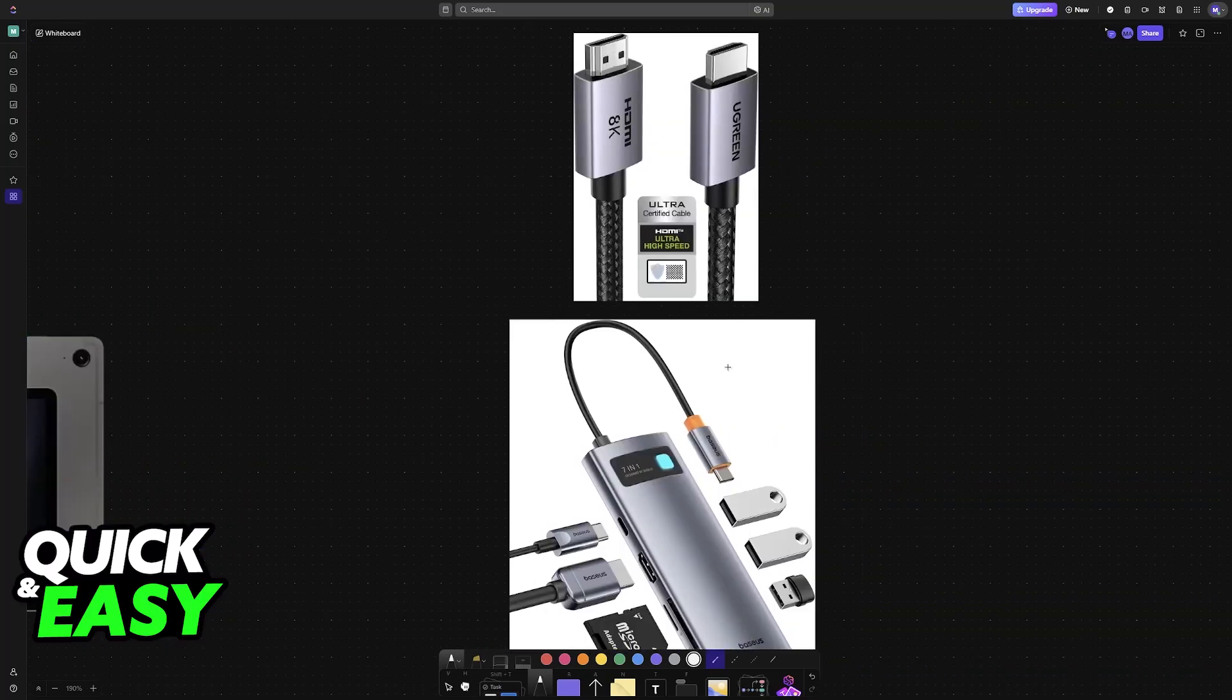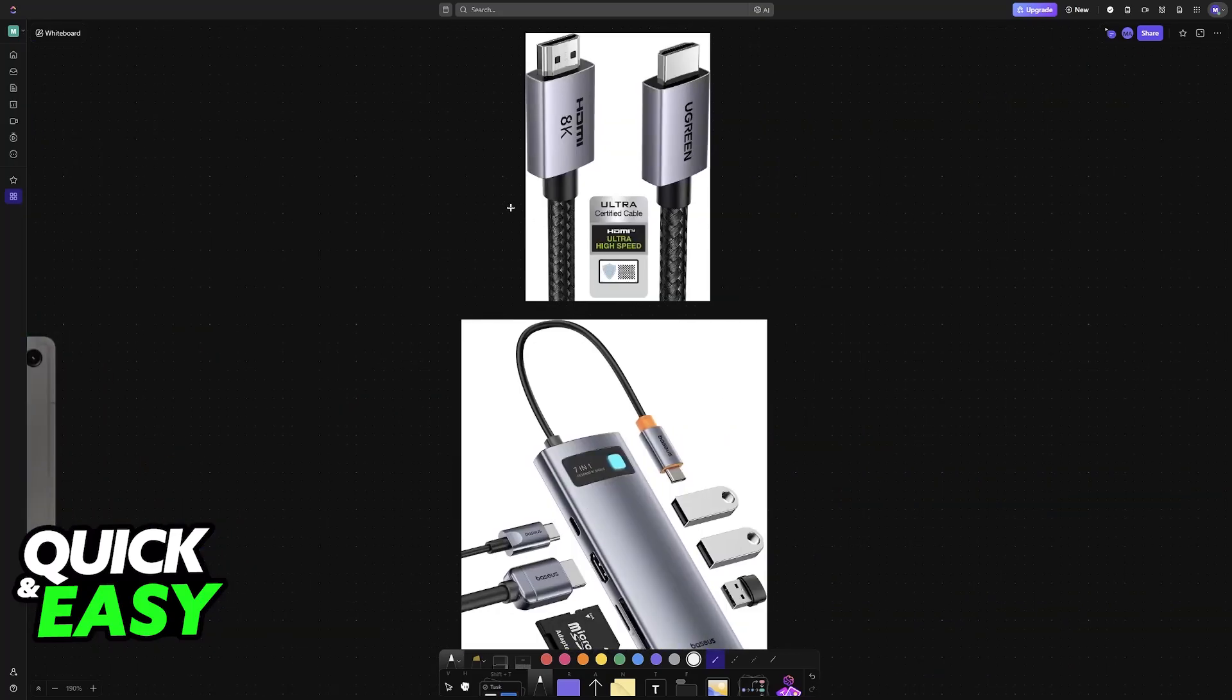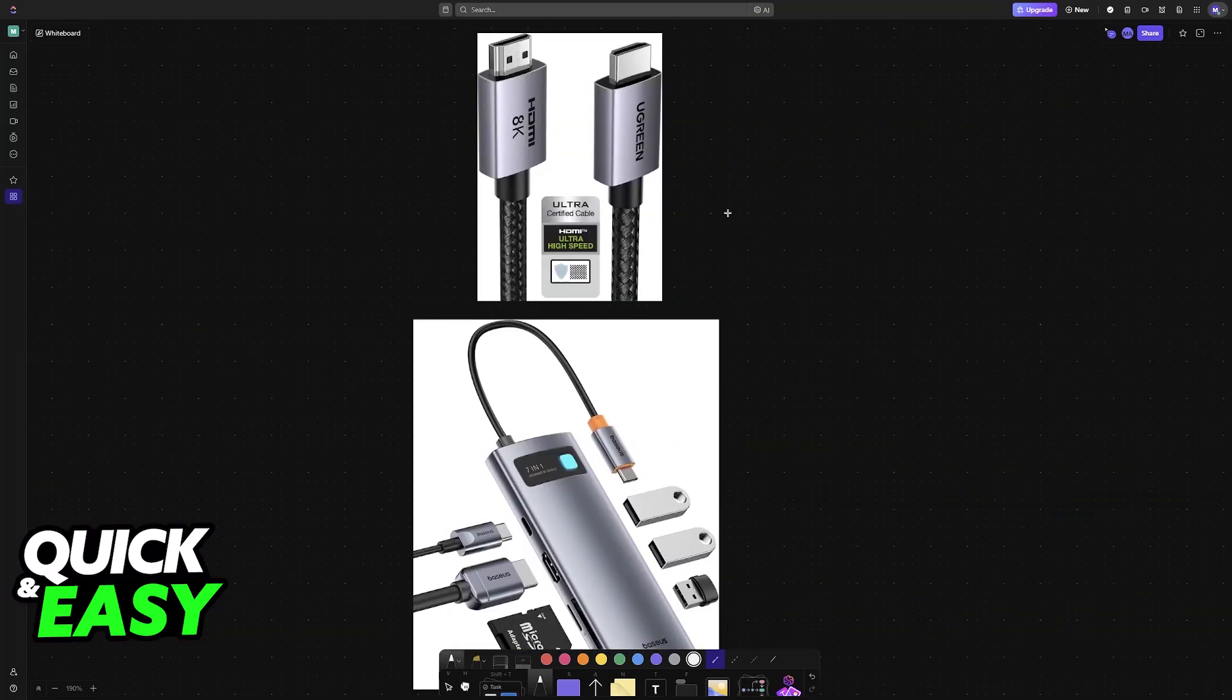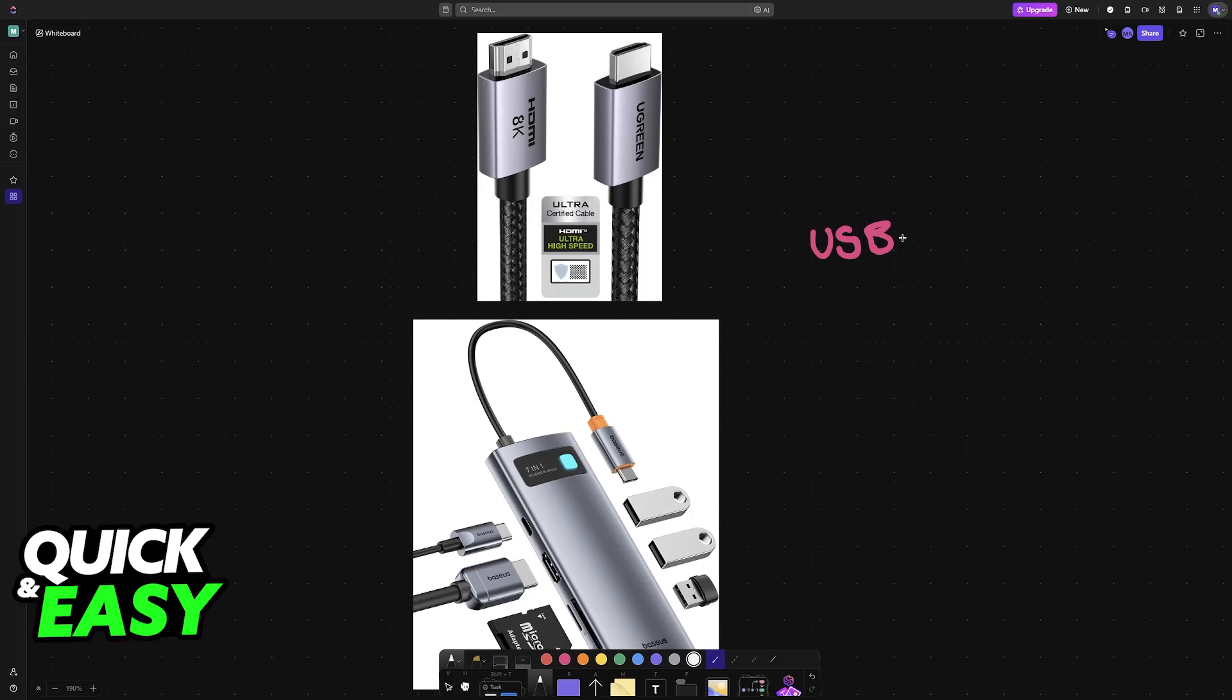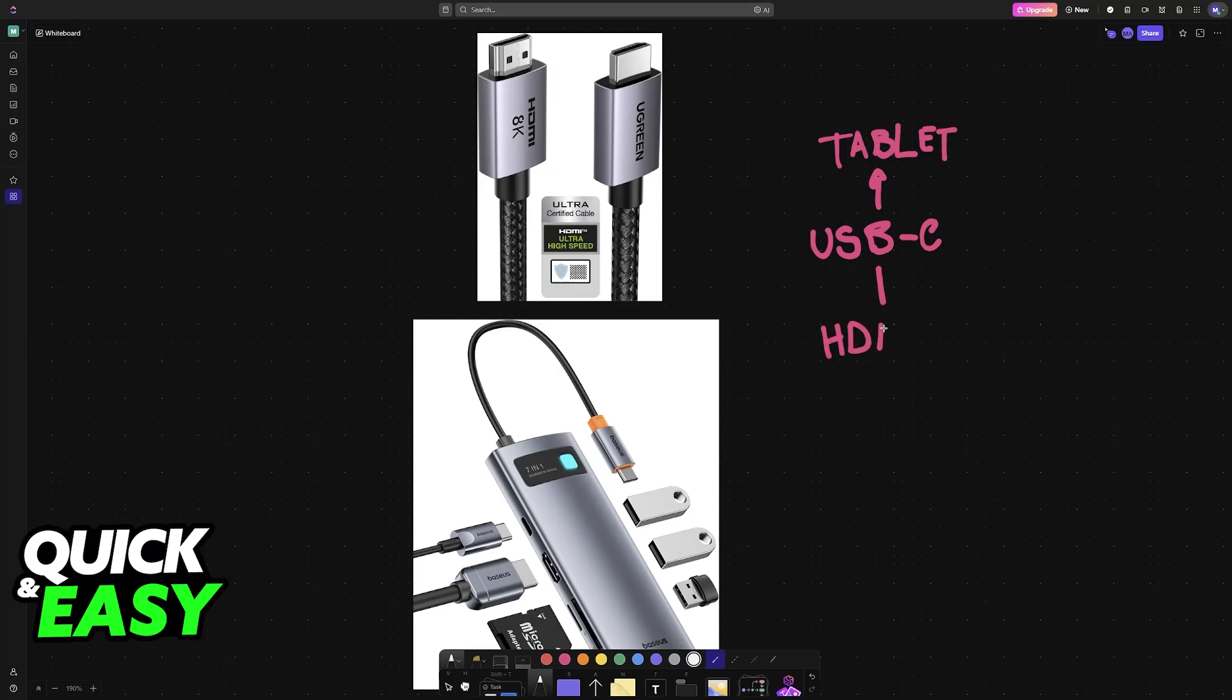The cable that you will need is essentially a USB-C to HDMI cable. So by using this cable you can connect the USB-C end into the tablet and then the HDMI end into the monitor, essentially allowing you to connect the tablet to the monitor. So all that you have to do to get this done is establish a physical connection with the proper cable or adapter.